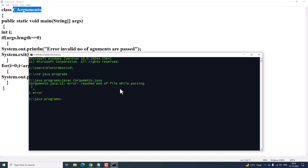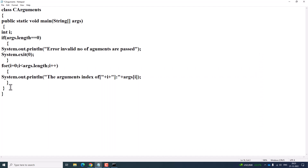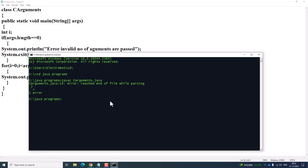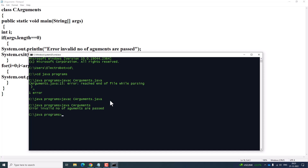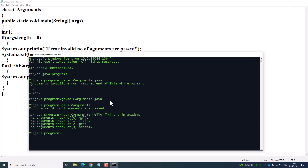After fixing an error and recompiling, the program compiled successfully. Now I execute it with 'java CArguments'. It shows an error because we have not passed any command line arguments during runtime. So now I am going to pass command line arguments: hello, flying, grip, academy.